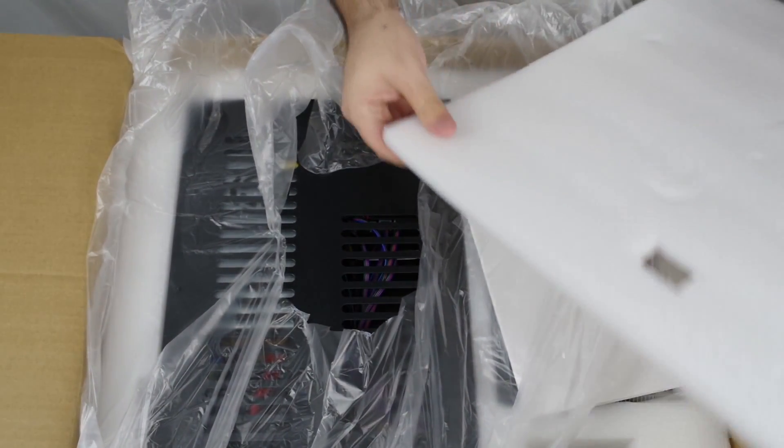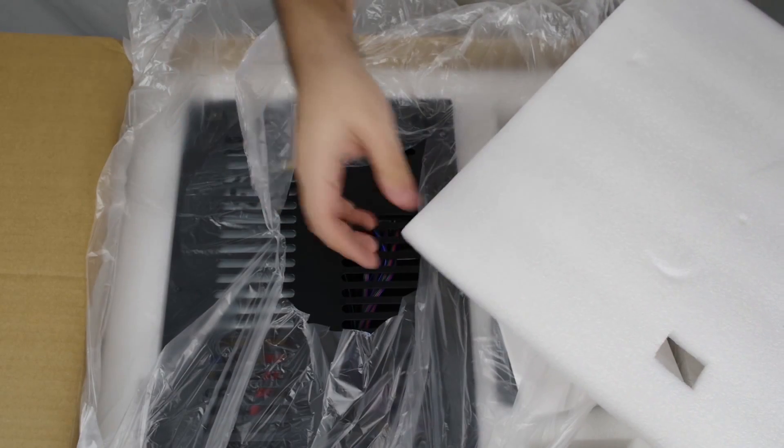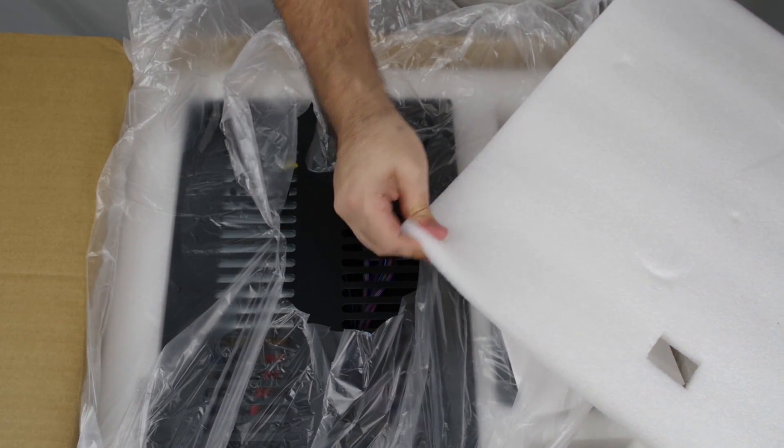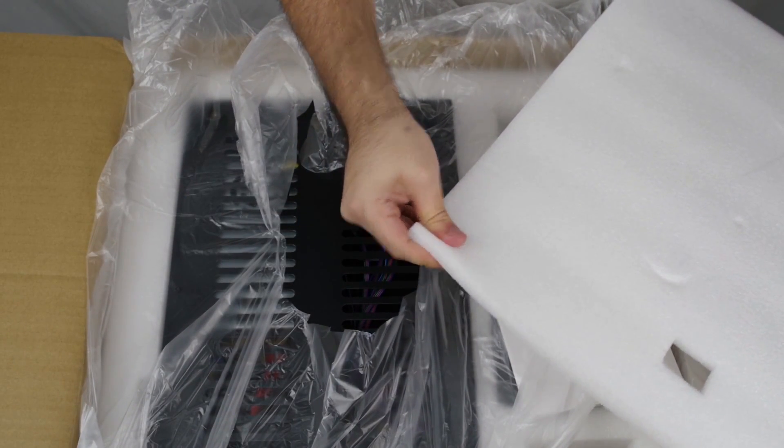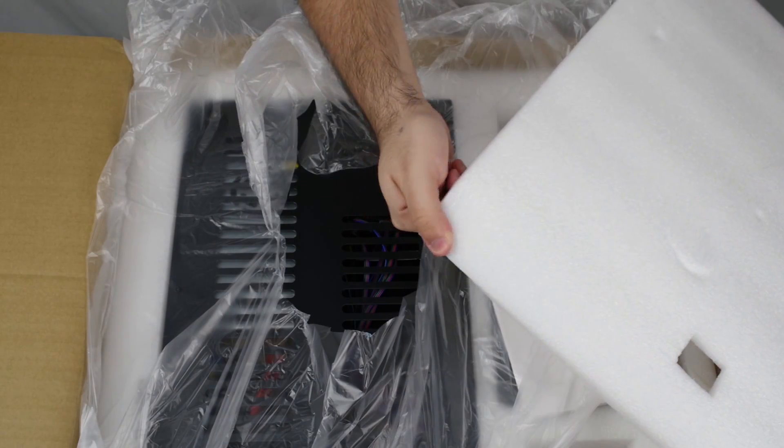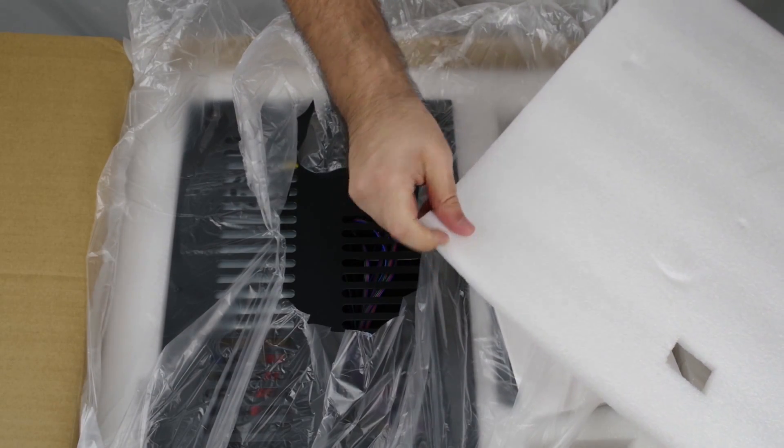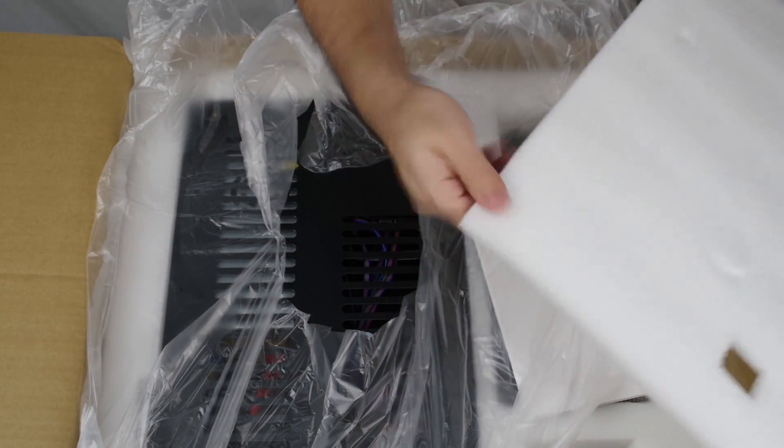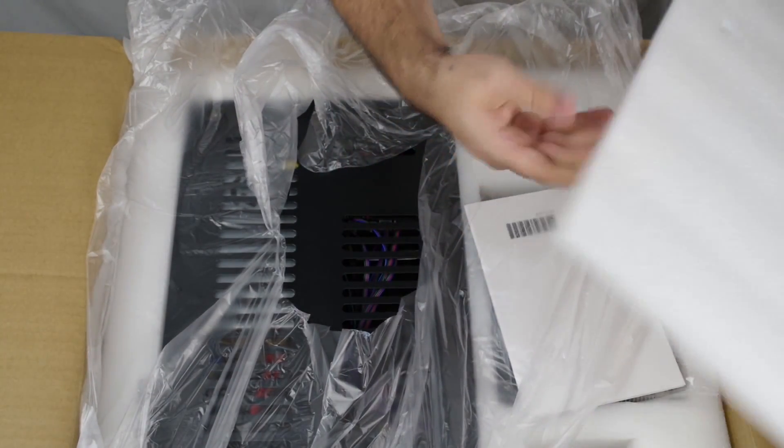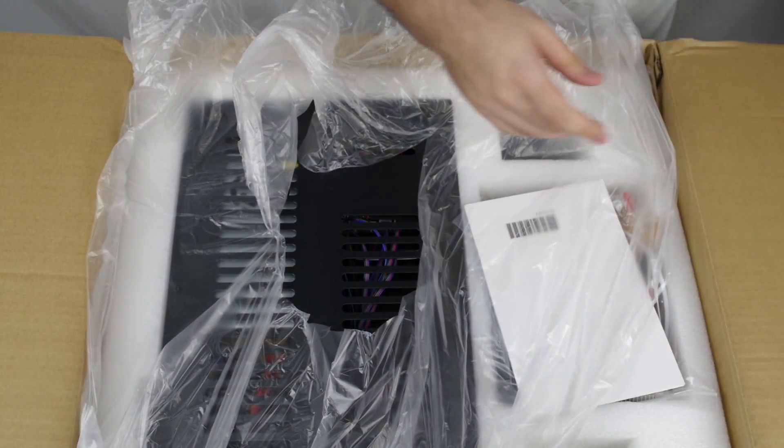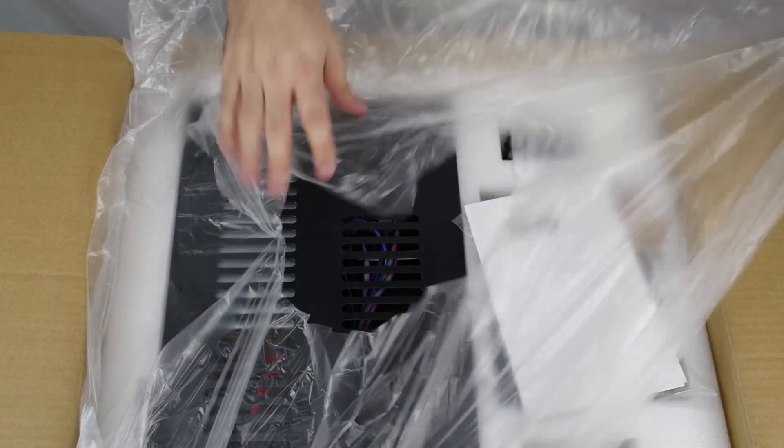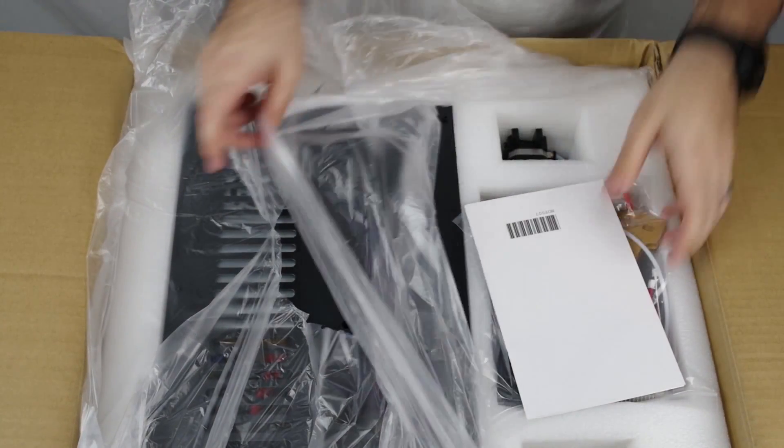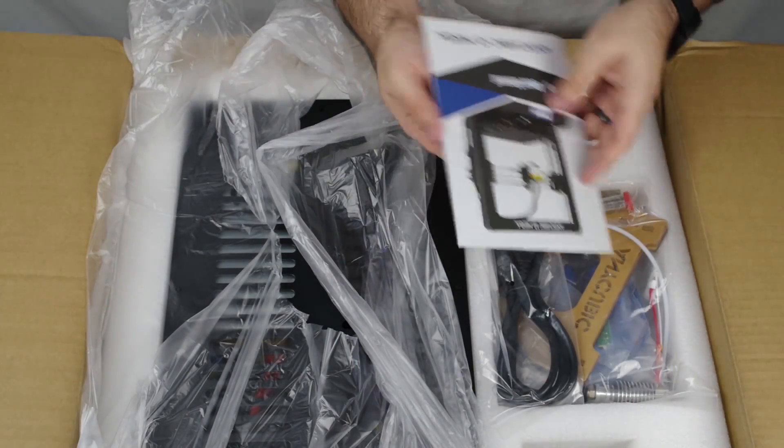One thing I do like already is it's a foam insert as opposed to styrofoam, so it doesn't break apart into pieces. I can bend it, it's not going to break. It's always a good sign when they spring for the not crumbly type.